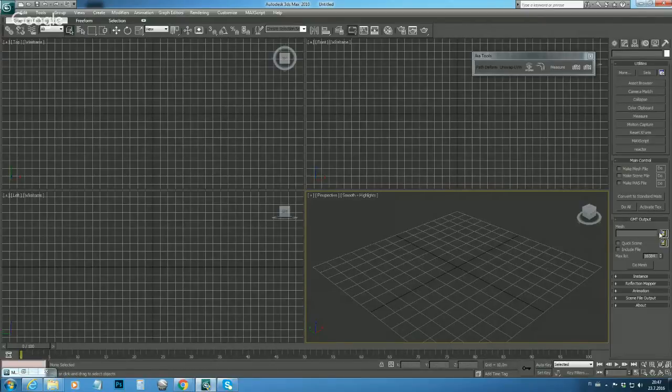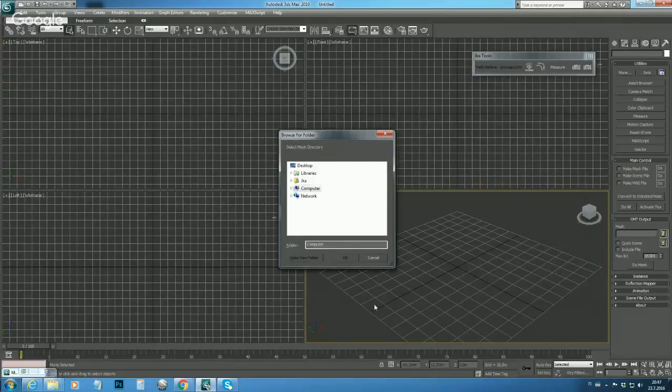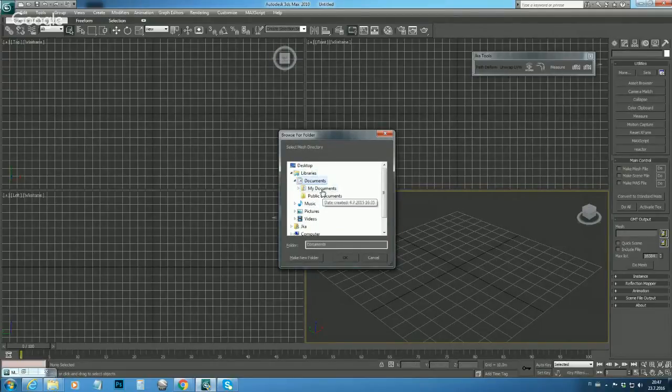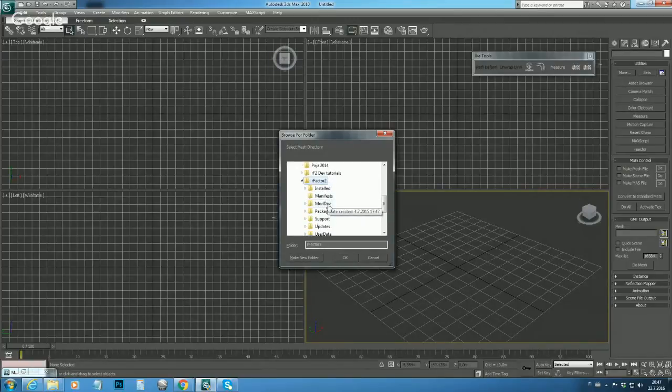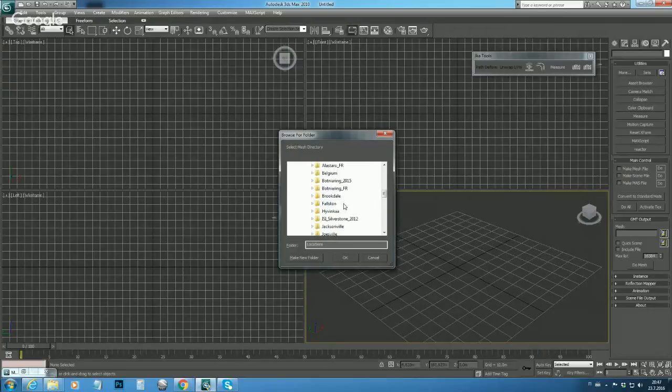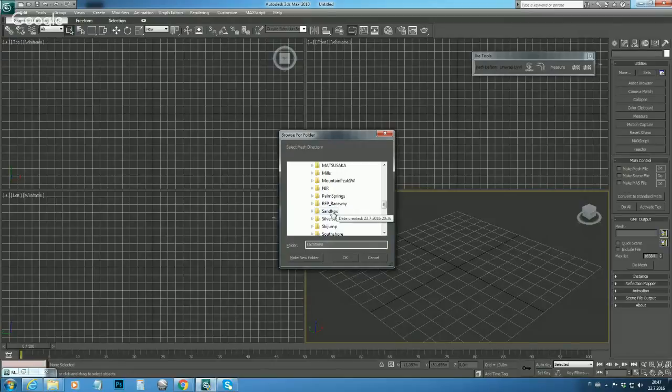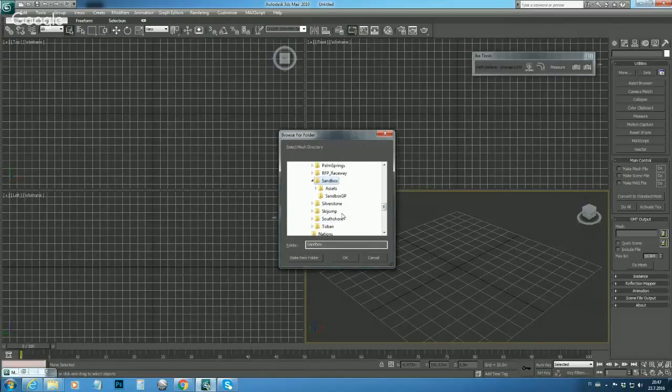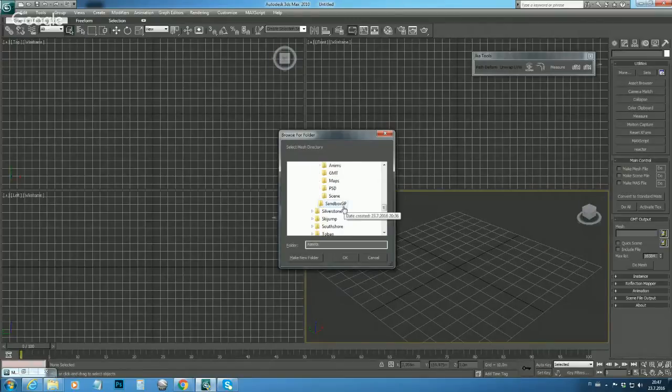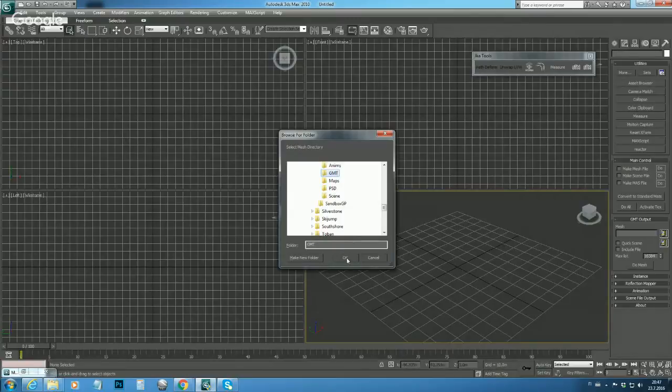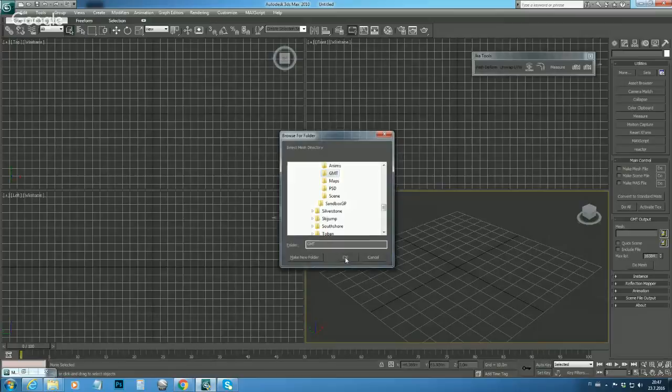Let's click this folder button right next to the mesh line and browse ourselves to Mod Dev and Locations. Here is our sandbox folder what we just made. If you remember, we have all track related files in the assets folder and we made this GMT folder where we want all the meshes being exported, so let's select that.